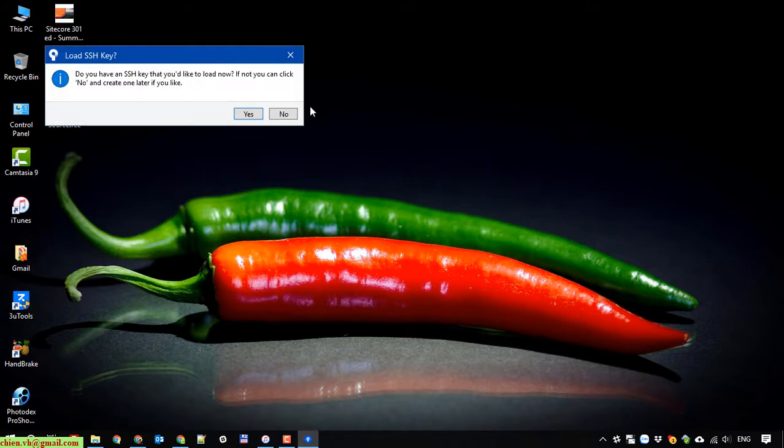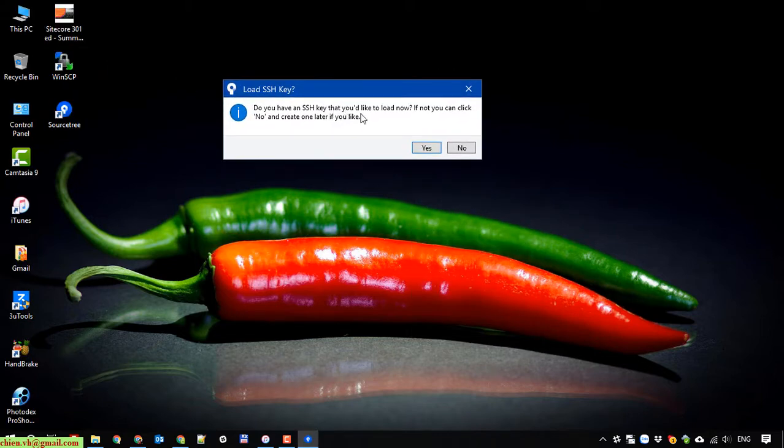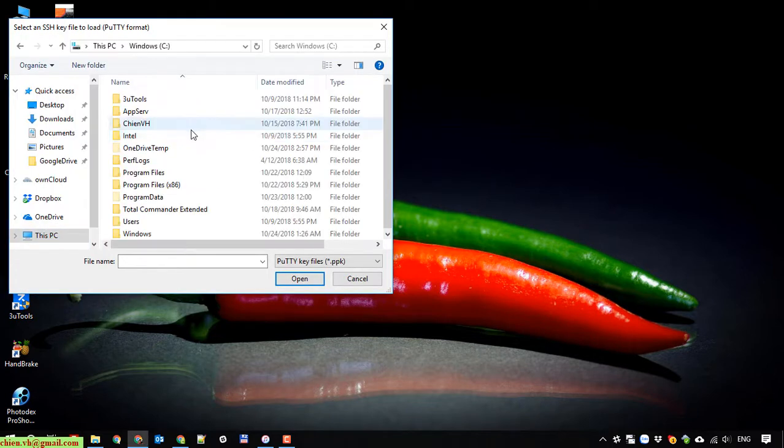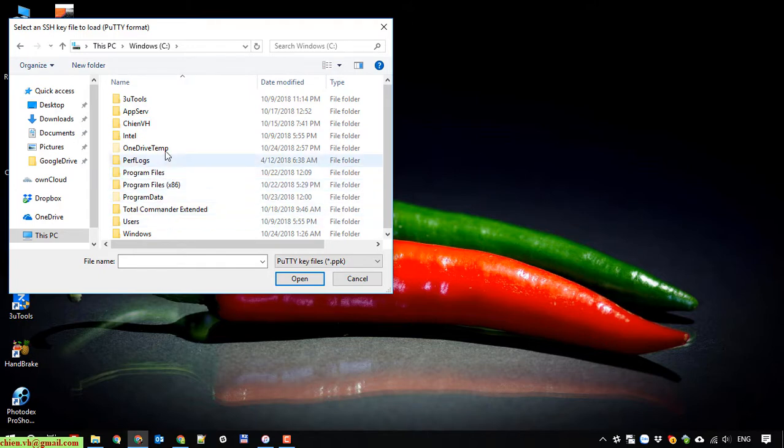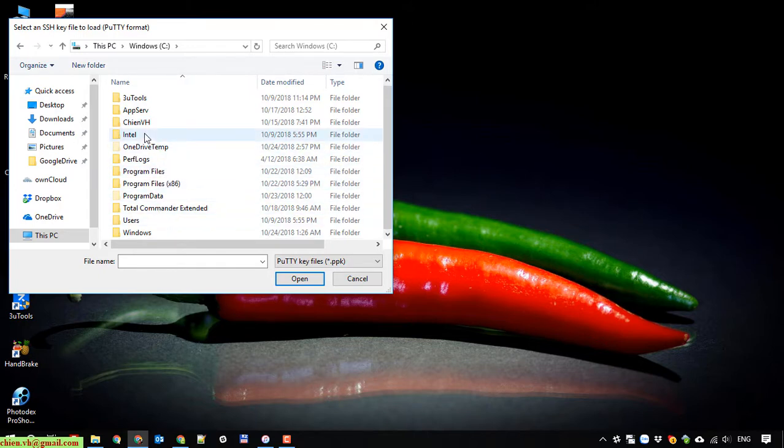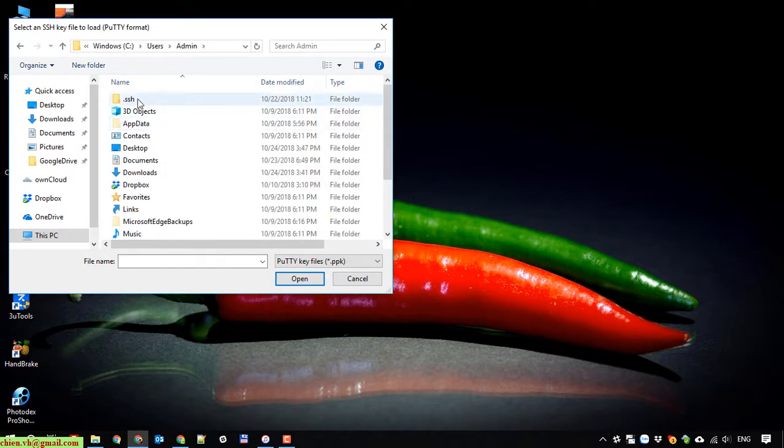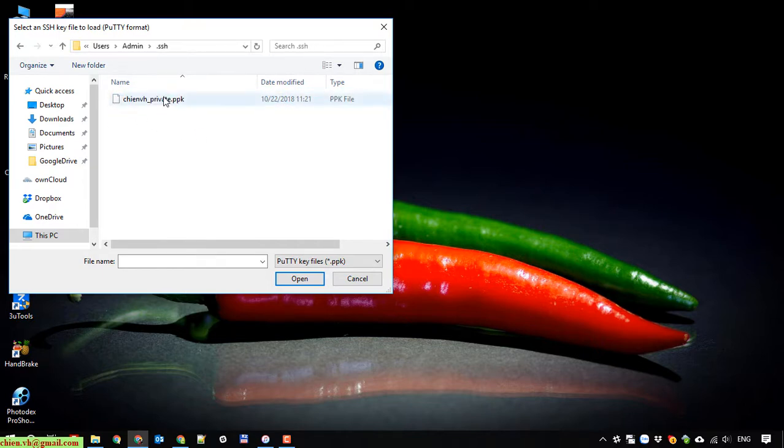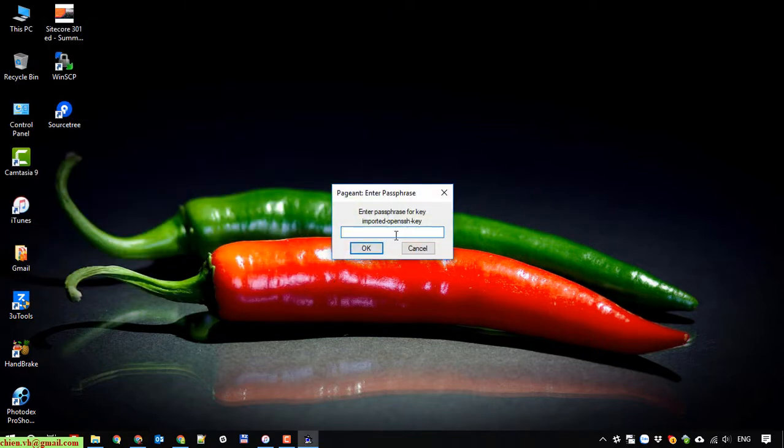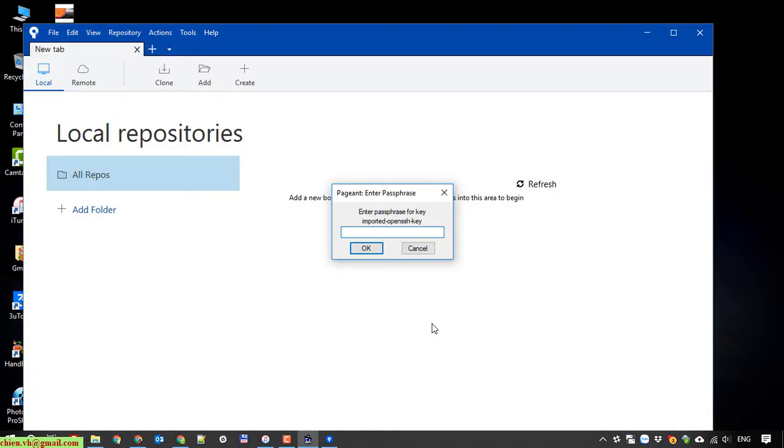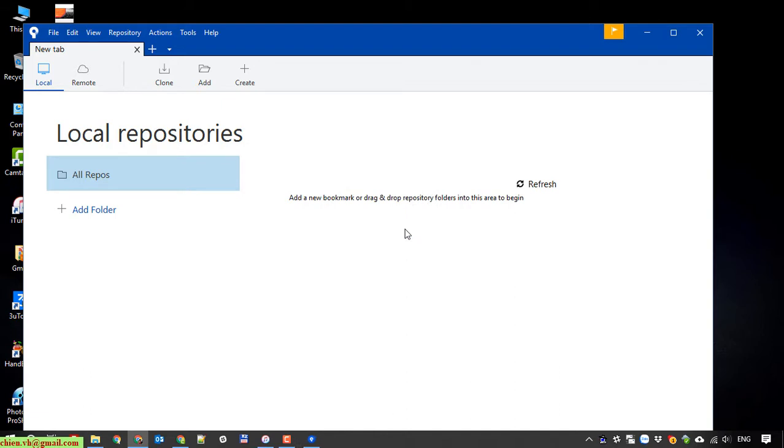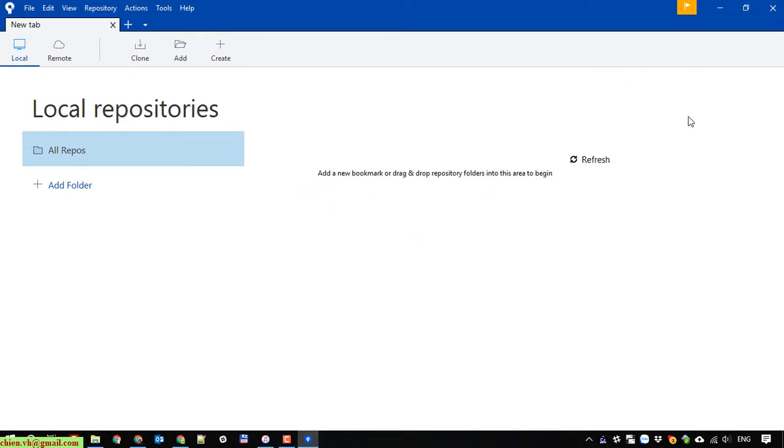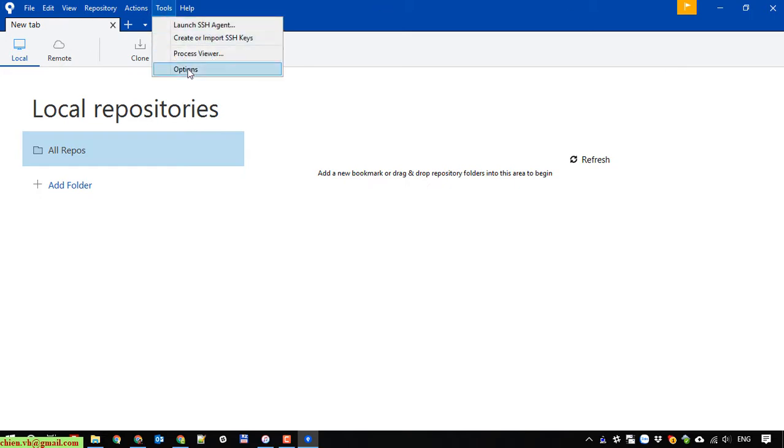Here, this one: you go ahead to add the SSH key into SourceTree. Click on it and go to the SSH folder, user and admin and SSH. You select the private key for the account. Next step, you have to enter the passphrase for the Git account. If you don't enter the passphrase for the account, this step will be skipped here.